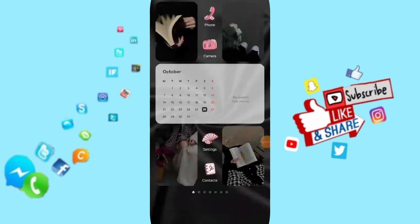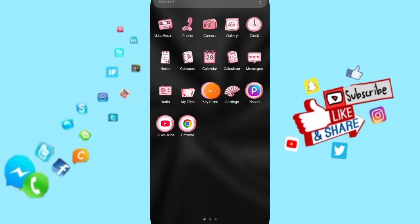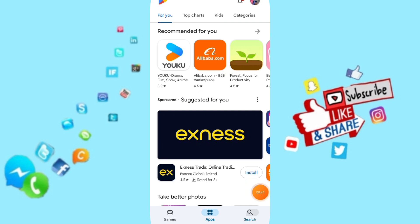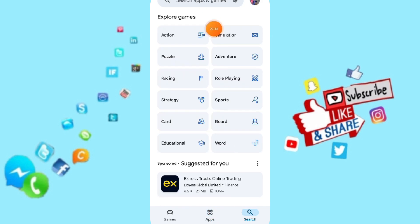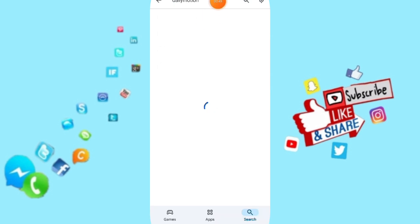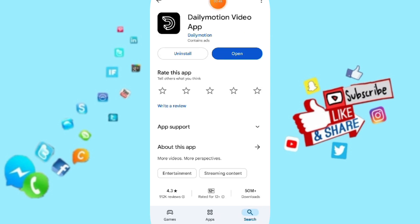Here we go to Play Store. We'll search for the application of Dailymotion. Then you can uninstall and you can install again to fix that problem.